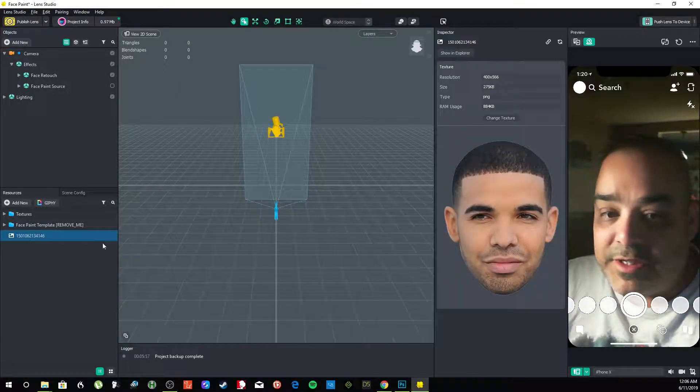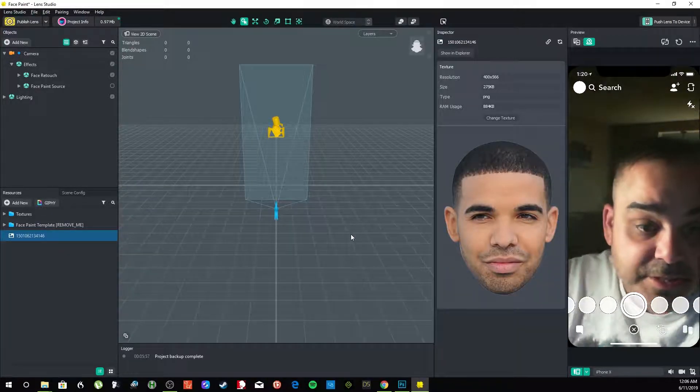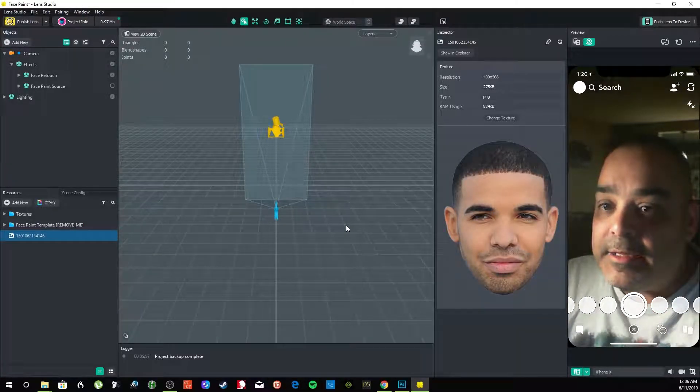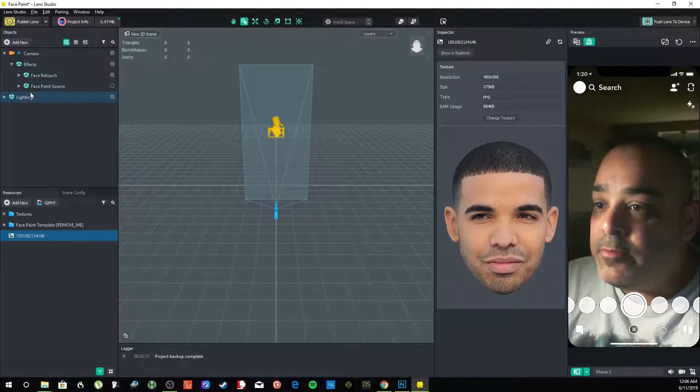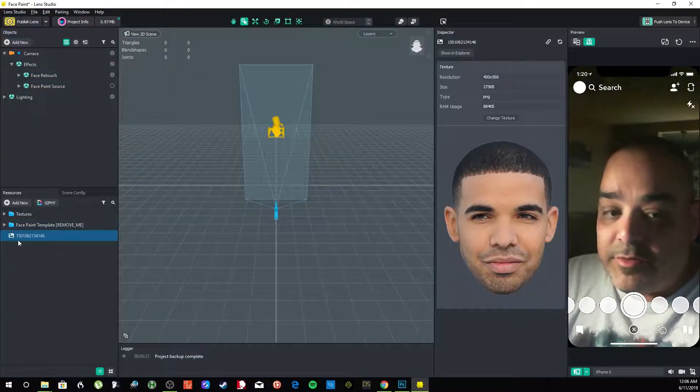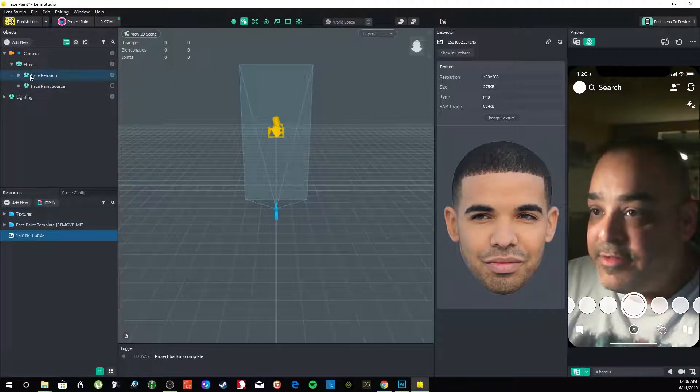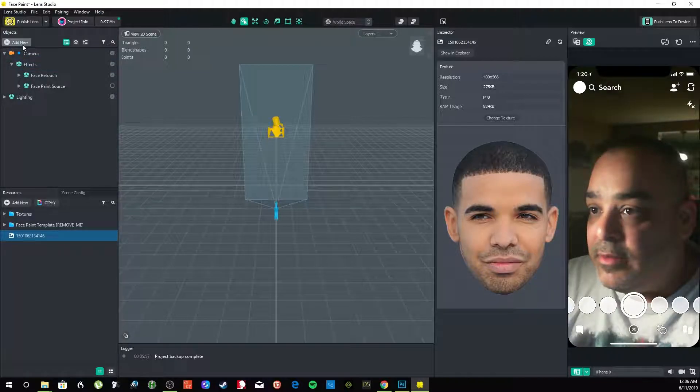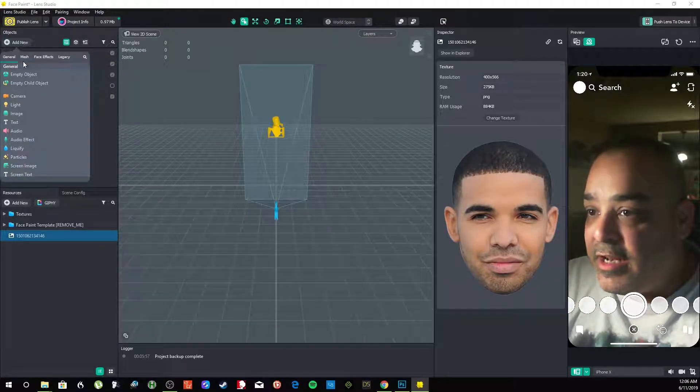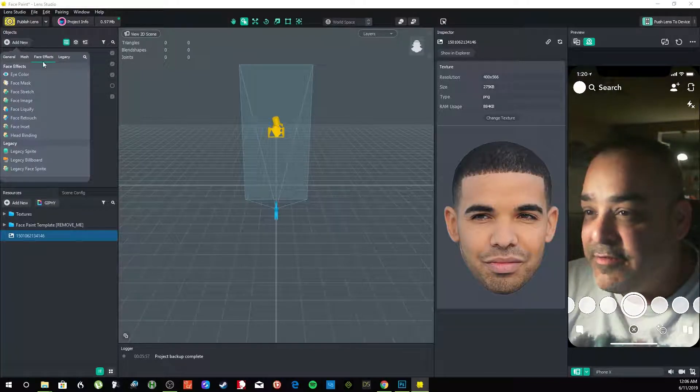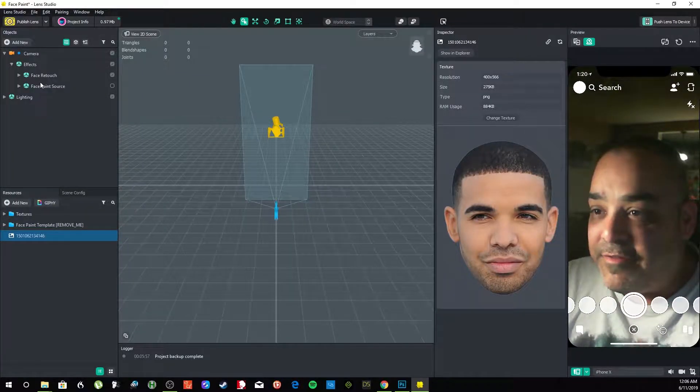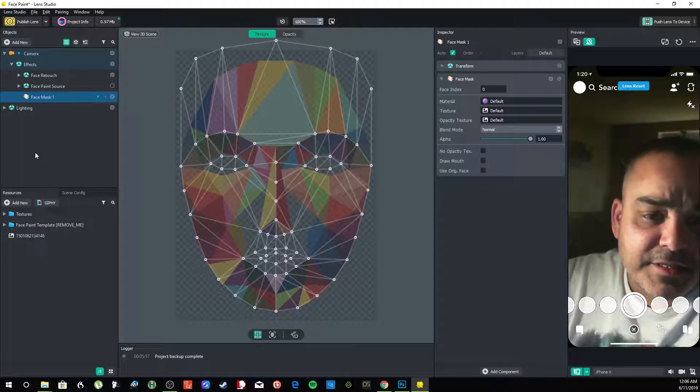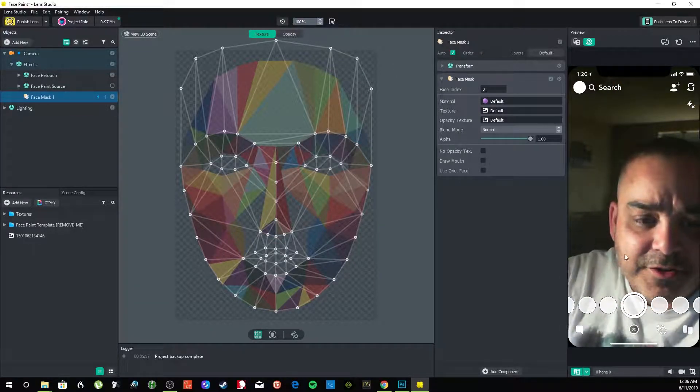So I added the resource. This is what the picture looks like, and we're going to get it going. So I added the resource down here on the bottom left. Then I'm going to go up here to Objects, and I'm going to go to Face Effects, and then I'm going to put Face Mask.